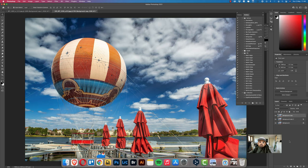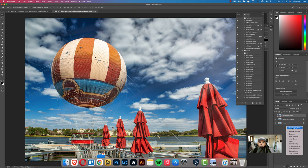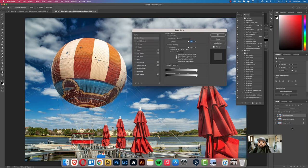We go to the other layer, the same option, blending options, and then here we unselect the red channel.